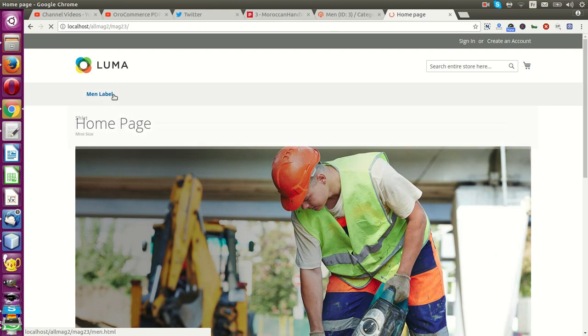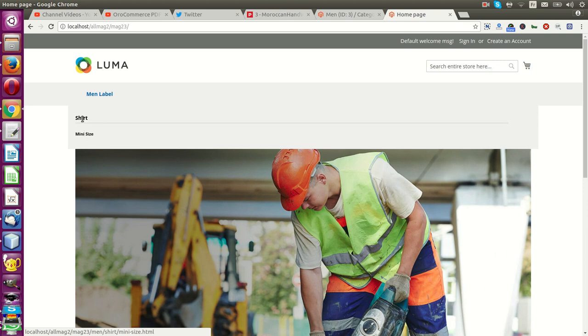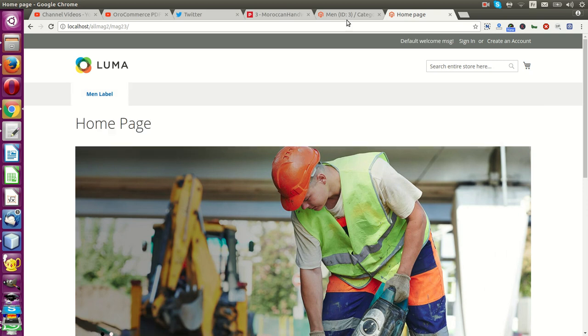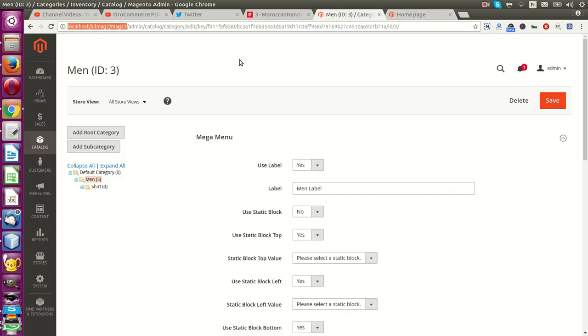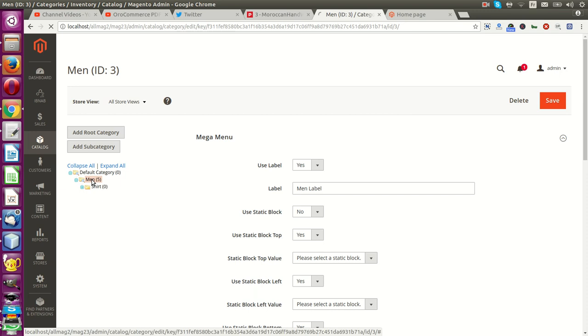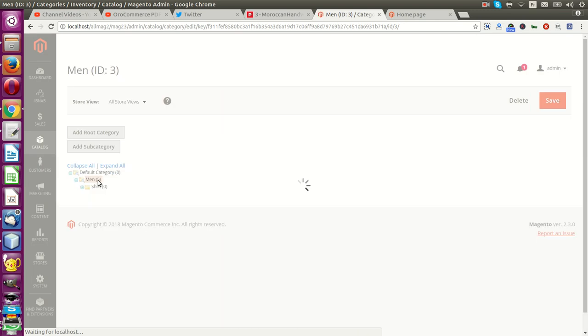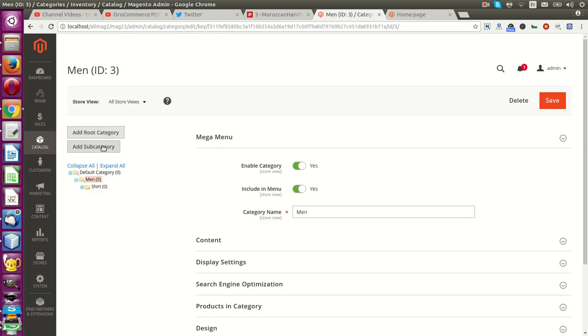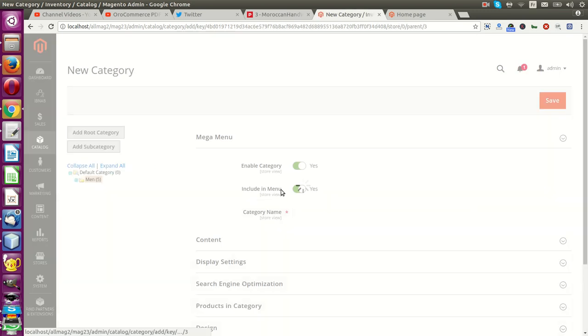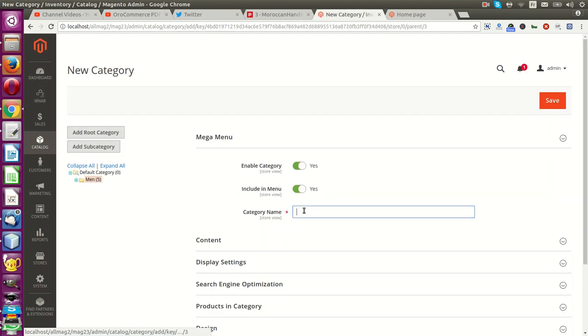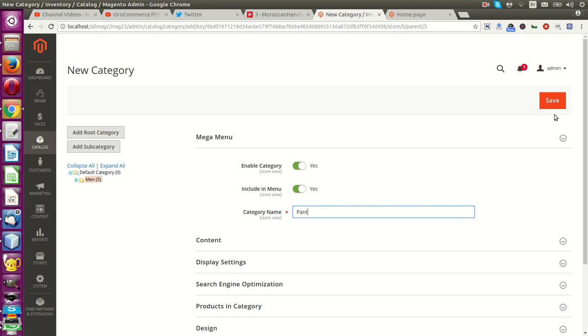You can choose your level. For example, I will add a subcategory with the name Shared Points. Okay, save.